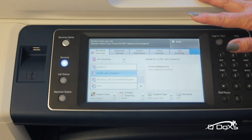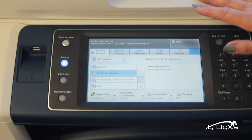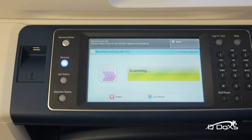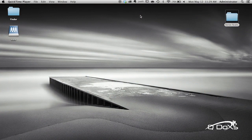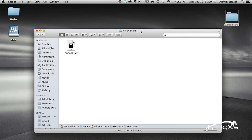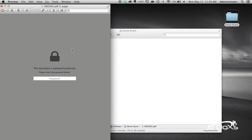At this point you scan in the document that you want password protected and just hit the start button on the device. Once you scan the document, you will find it on your desktop. Click on it to open it up and you'll see that there's a locked PDF.